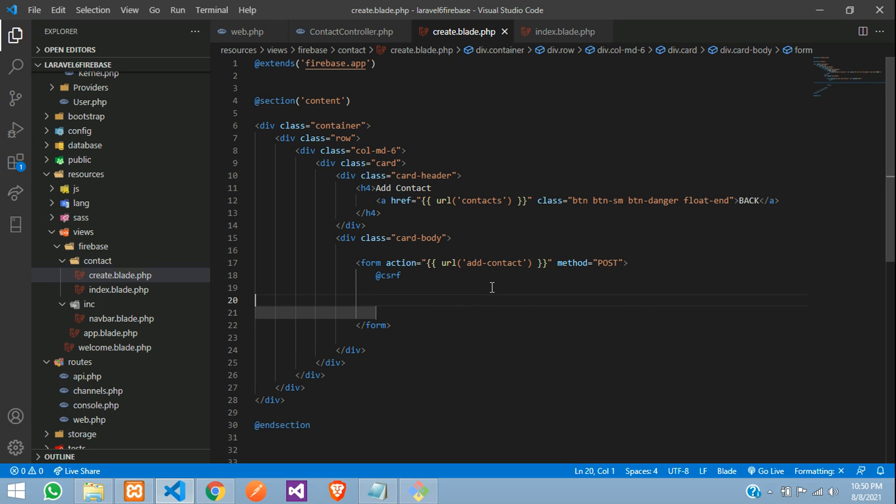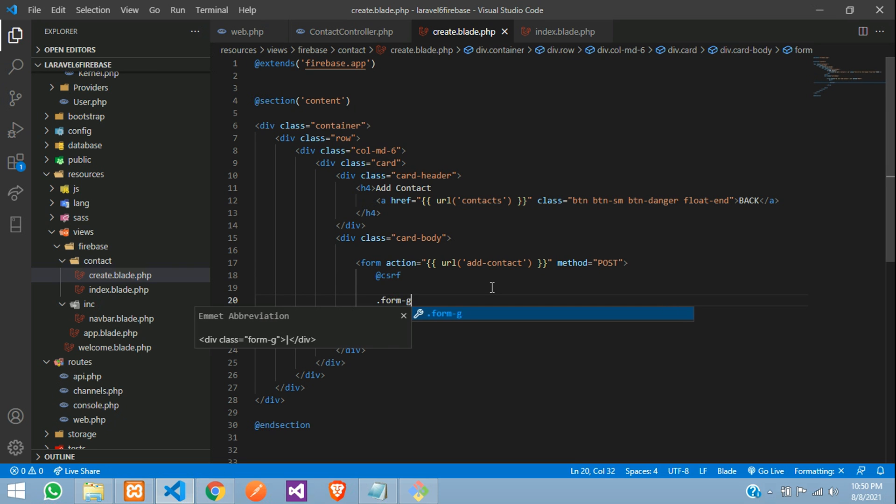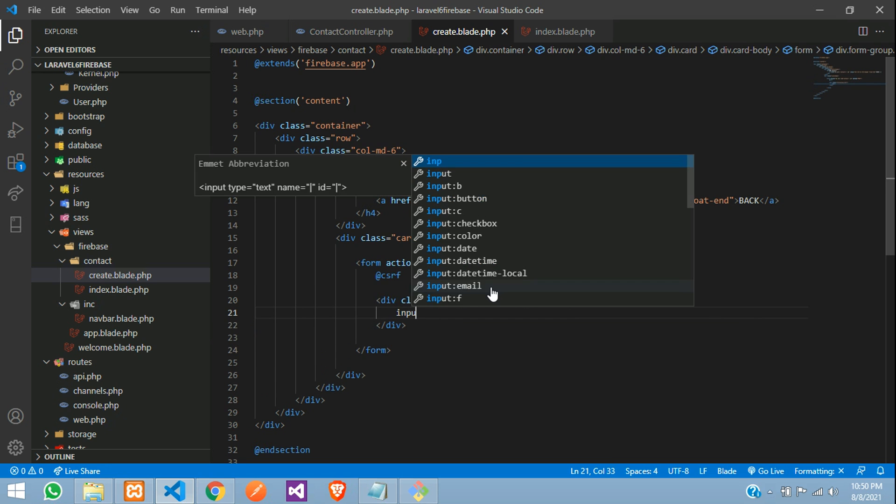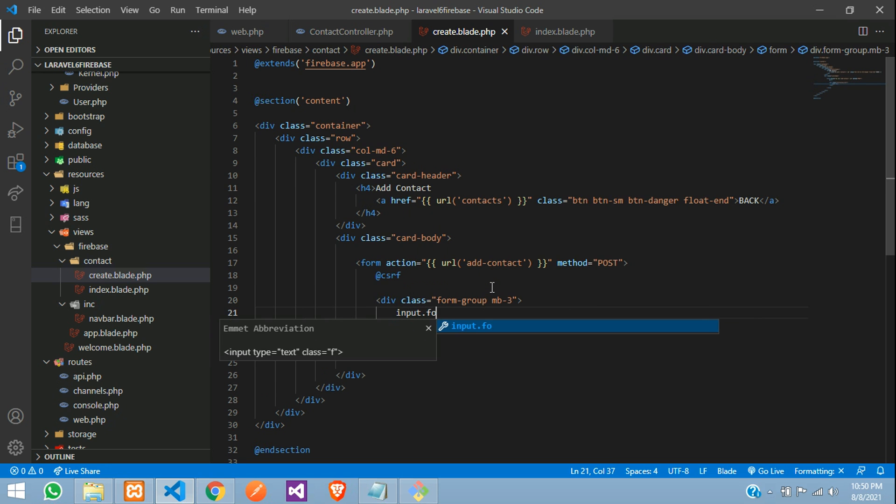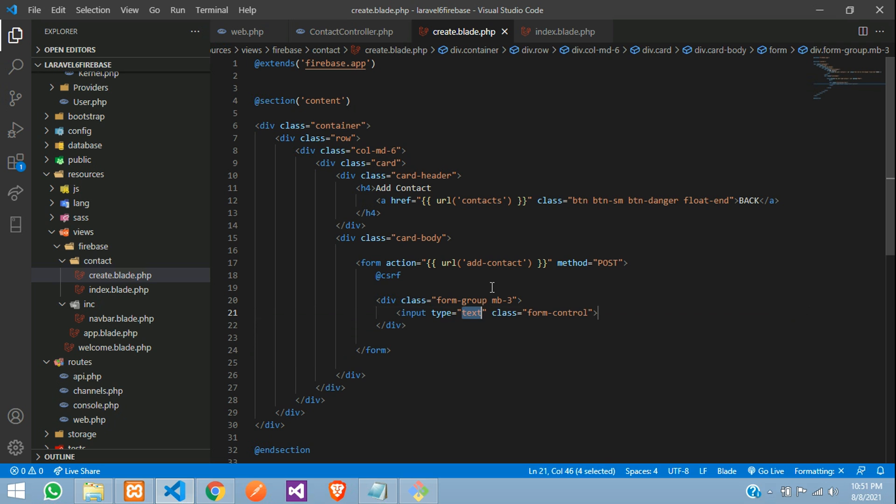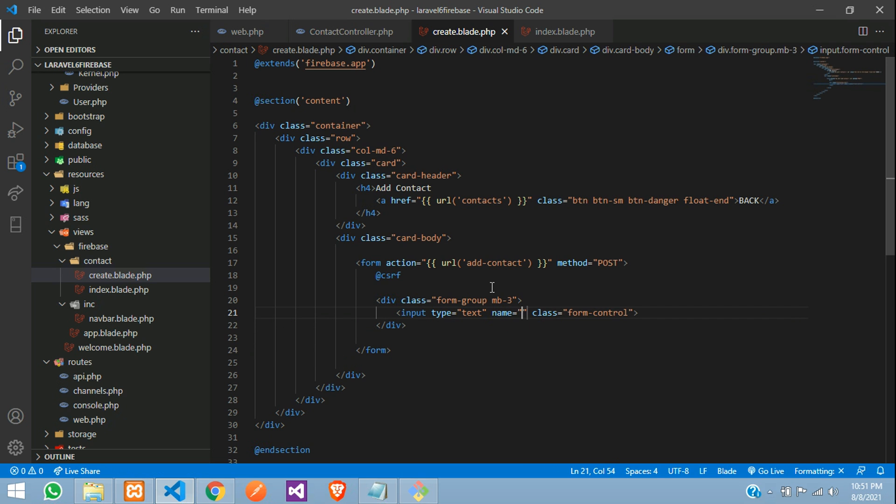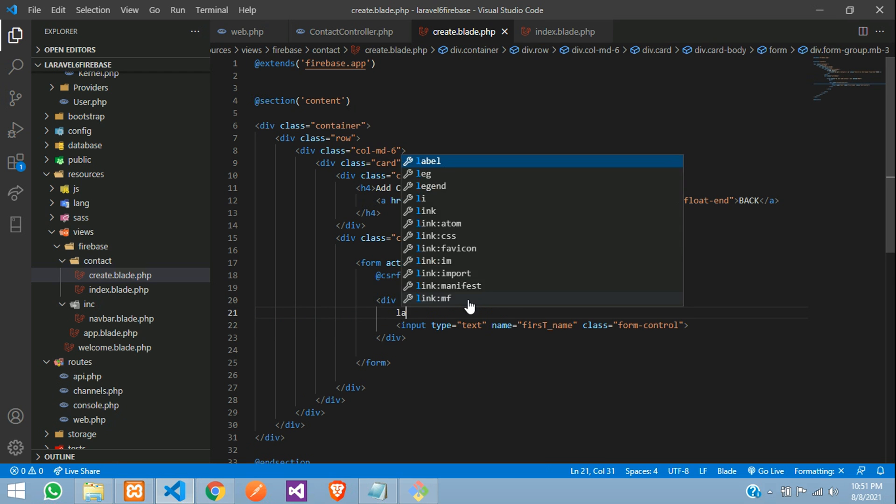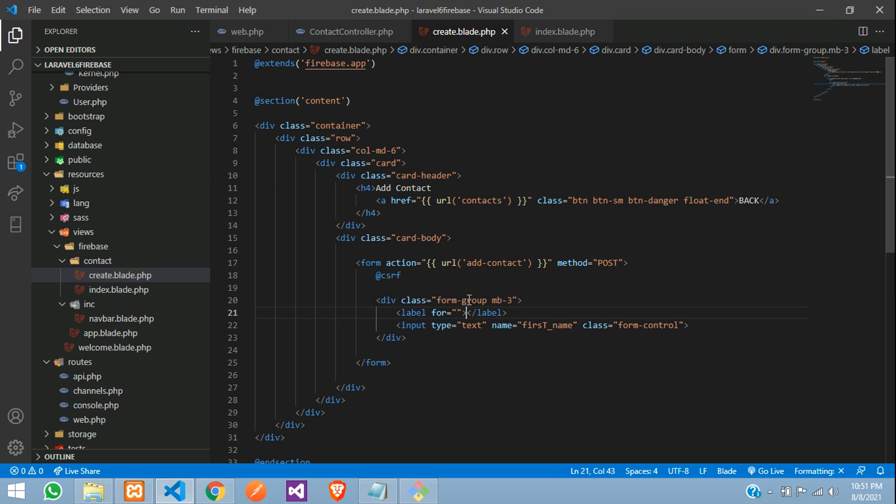So guys, we need input fields now. So let me just design with that form hyphen group dot margin bottom three and input dot form hyphen control, where the column field name is, we need to create a function using name attribute, first underscore name. Let's give a label over here, let's remove this for, we do not require first name, perfect.